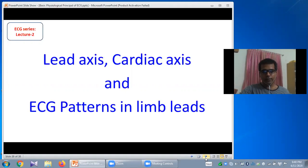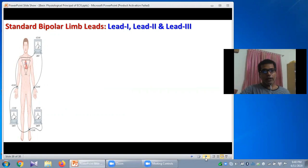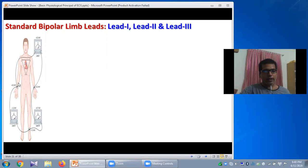In a 12-lead ECG, there are three standard bipolar limb leads called Lead 1, Lead 2, and Lead 3. Here you can see that a positive electrode is attached to the left arm and another negative electrode is attached to the right arm, and both electrodes are connected to a galvanometer forming the circuit of Lead 1.